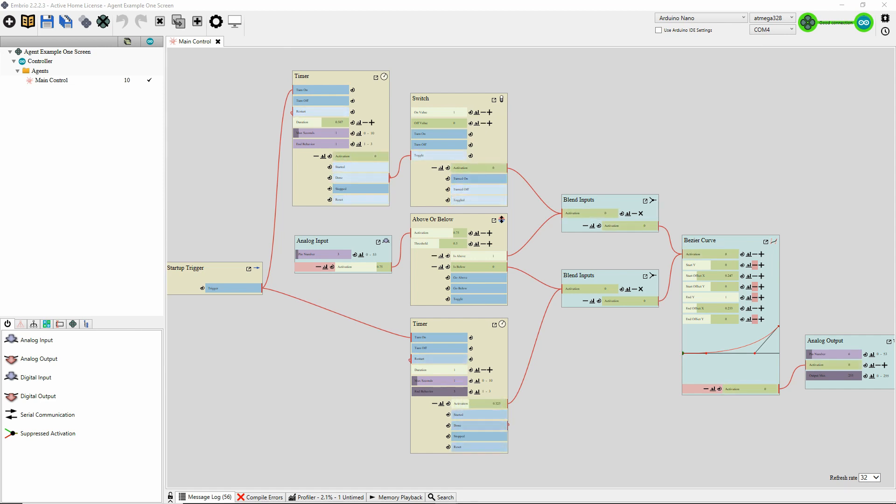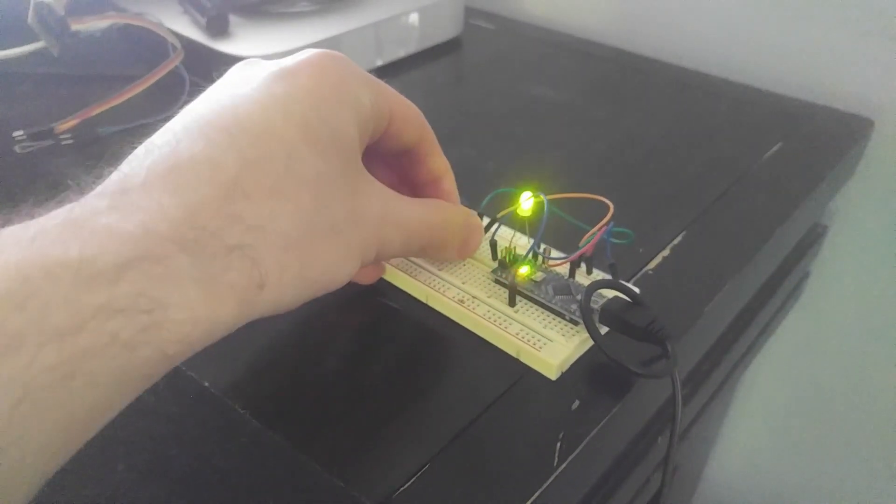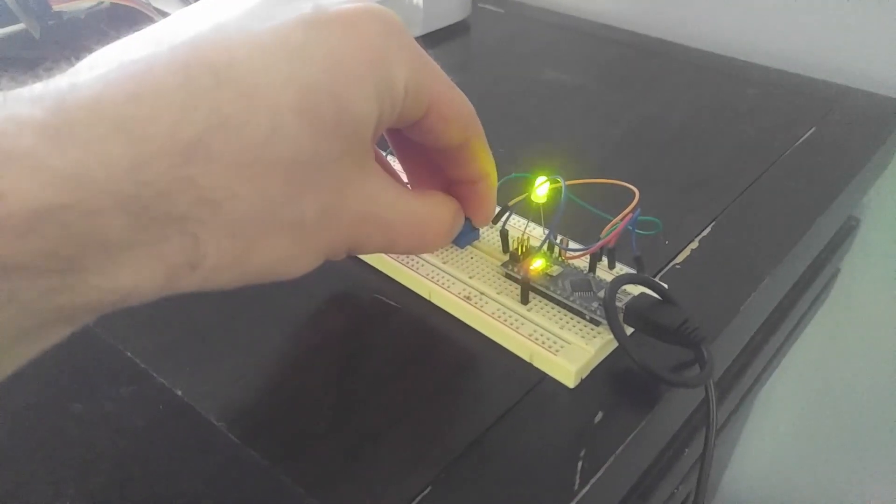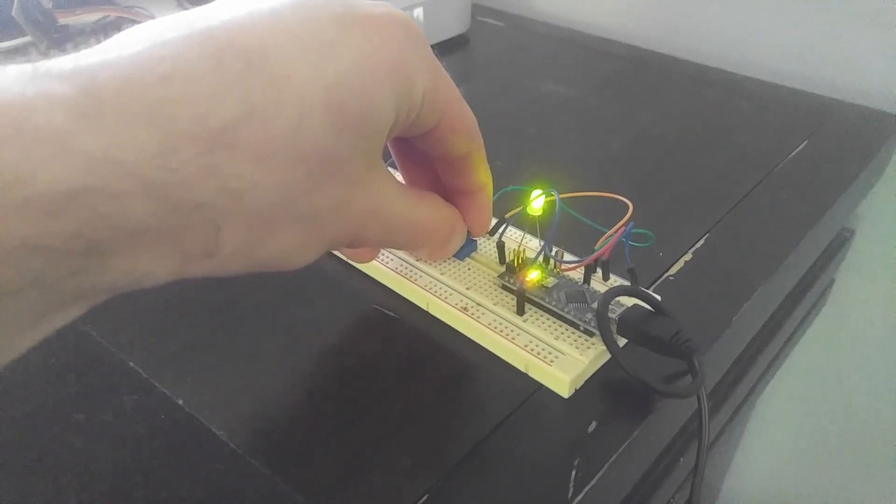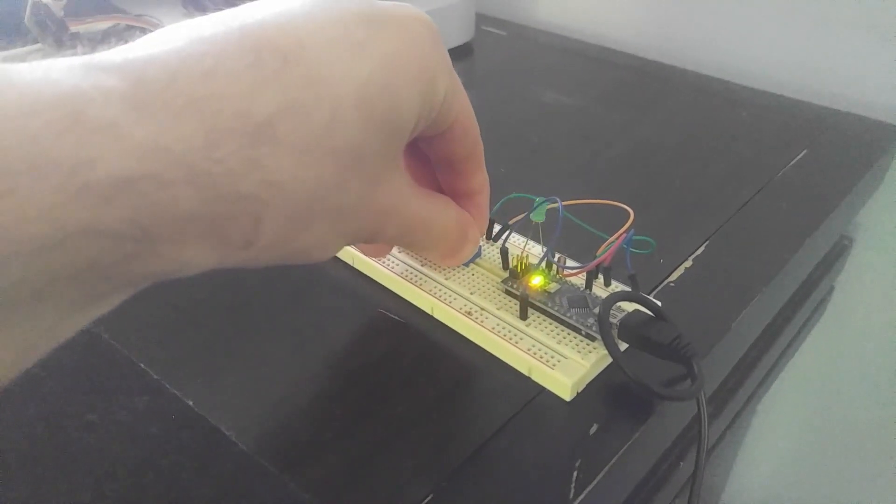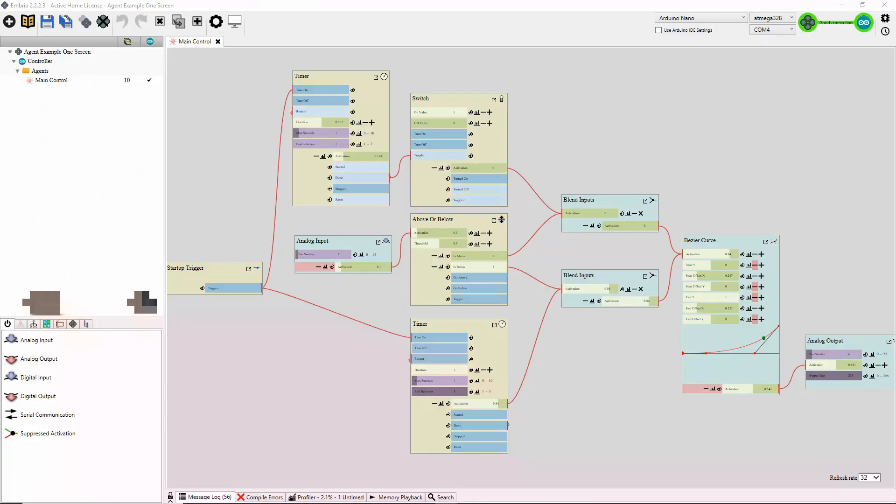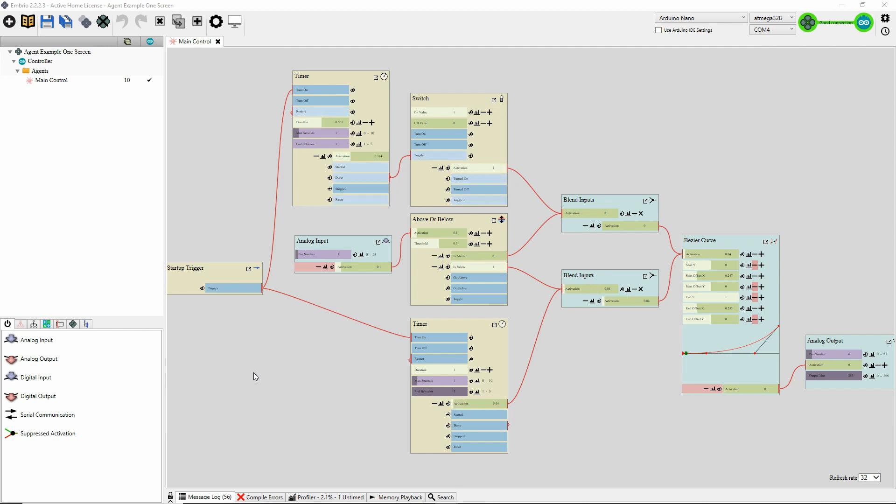To illustrate, I'm going to use a simple project. I just have a potentiometer and an LED. The LED either blinks or fades, depending on the position of the potentiometer. To start with, this is what the project looks like all on one screen. This project is simple enough that you could get away with doing it all on one screen, but it's complicated enough to illustrate the use of agents.